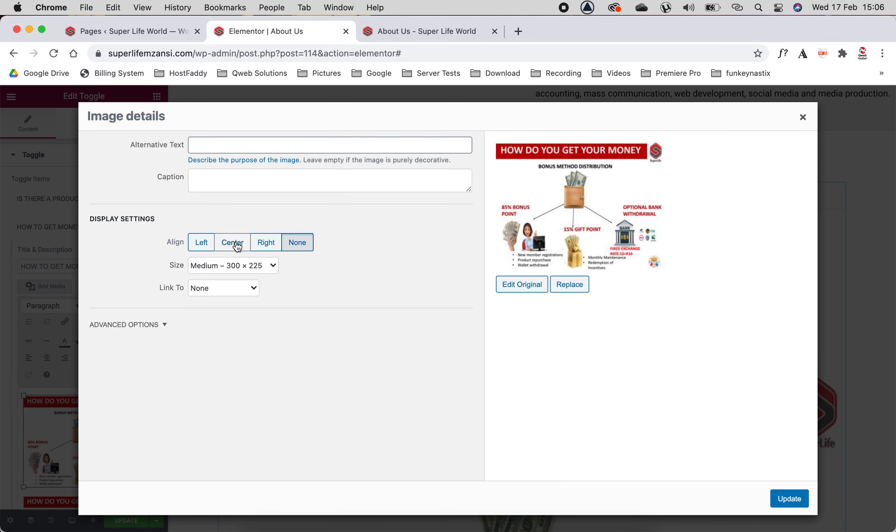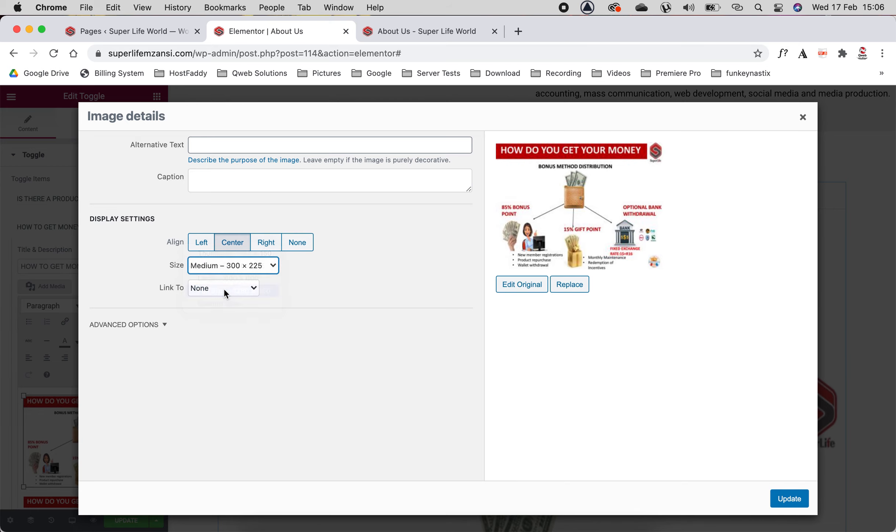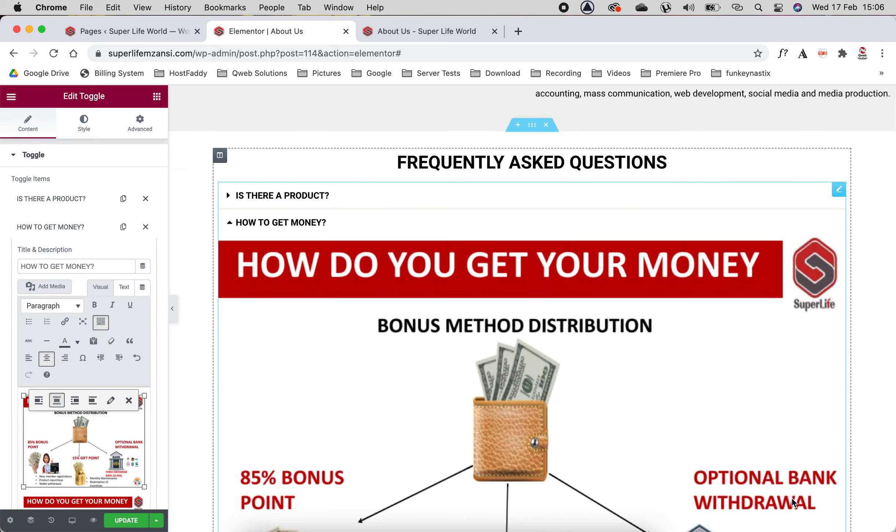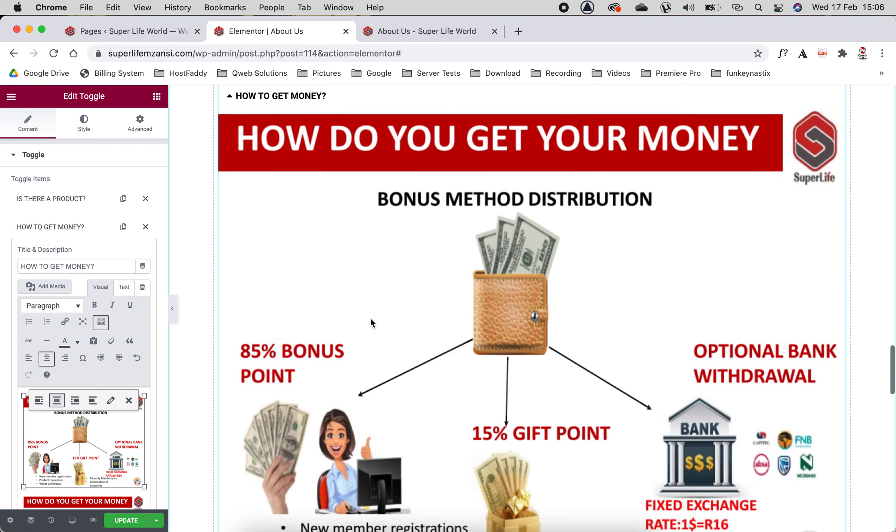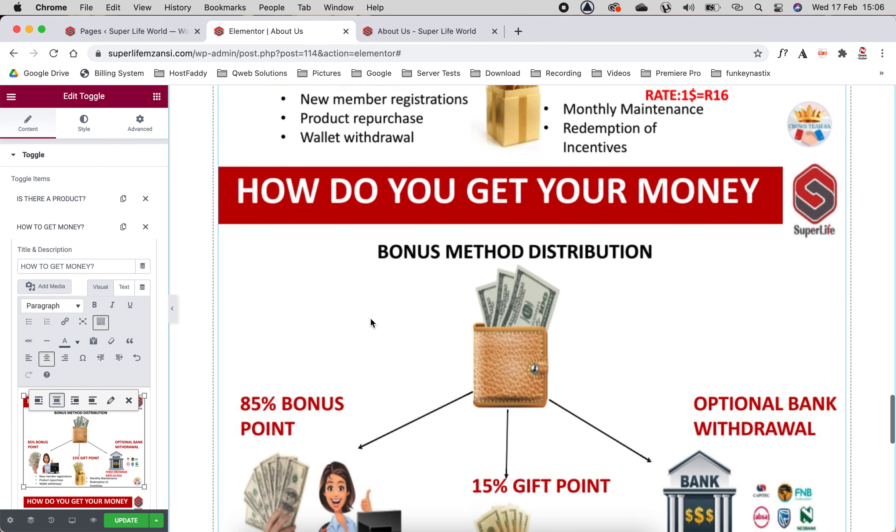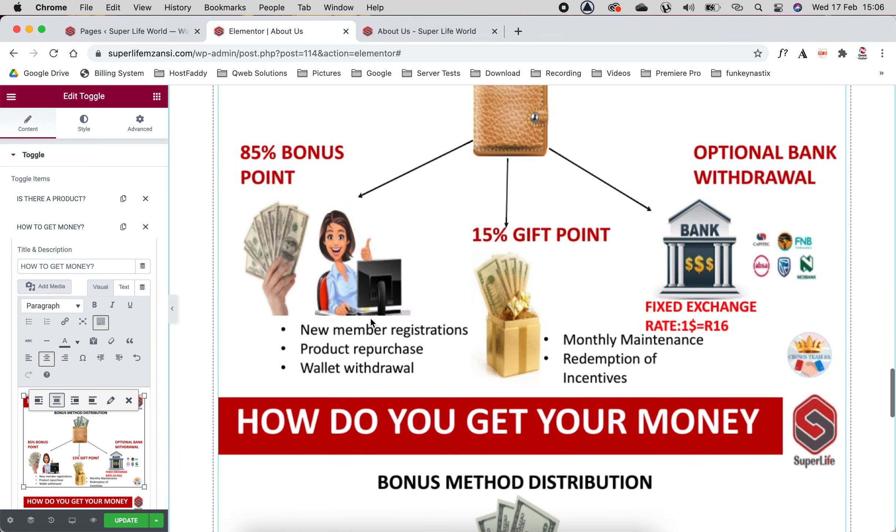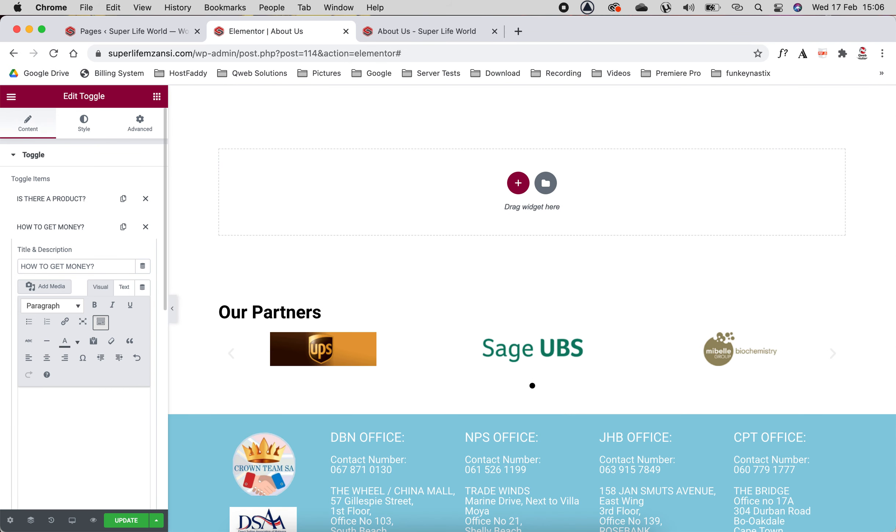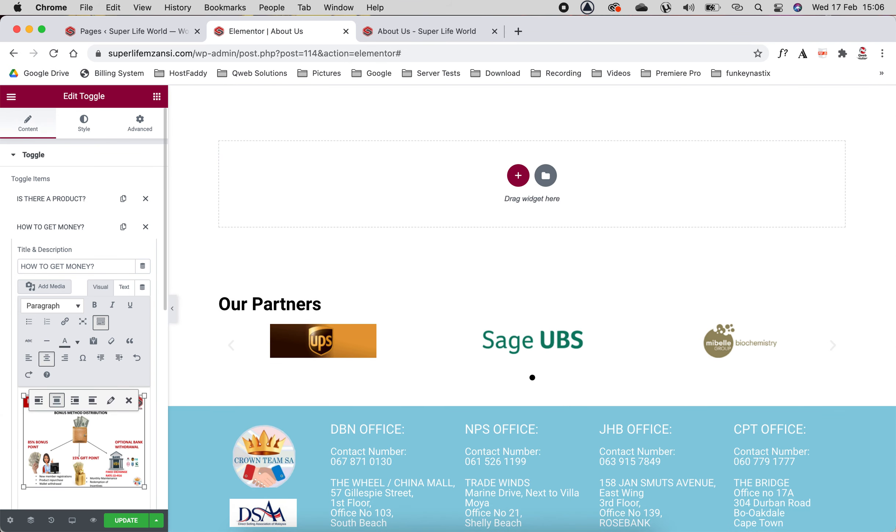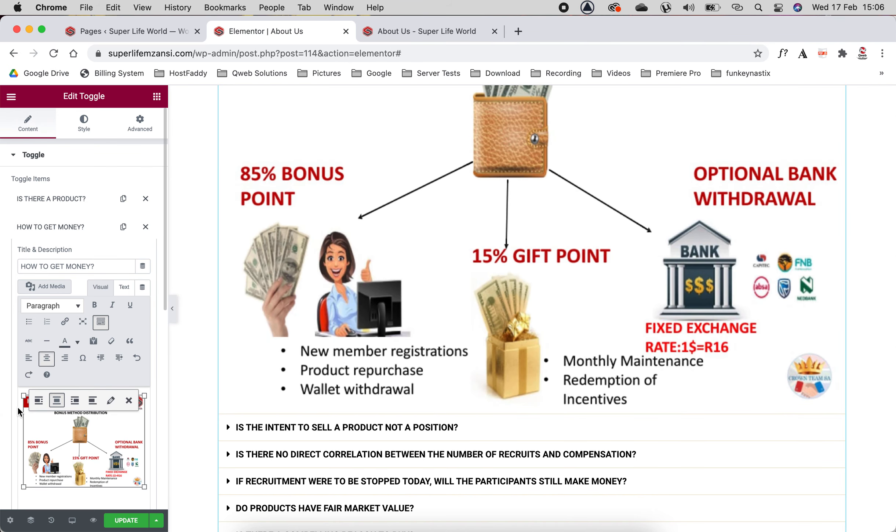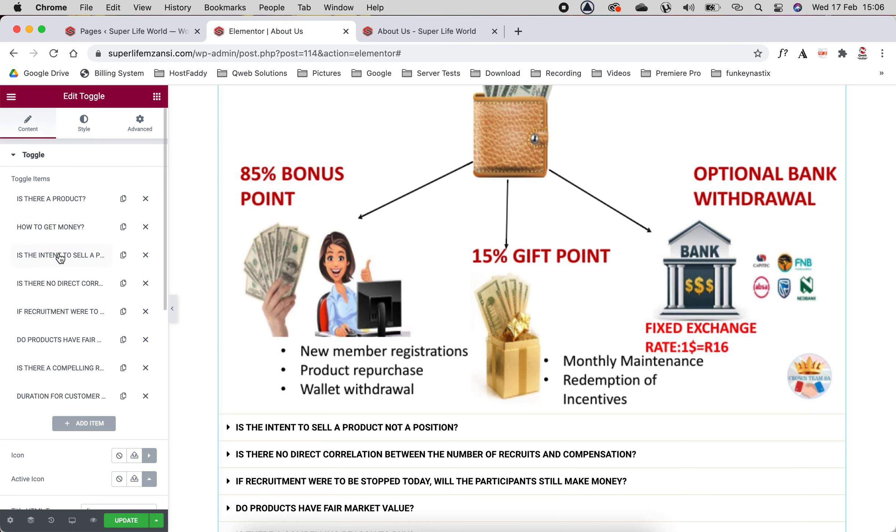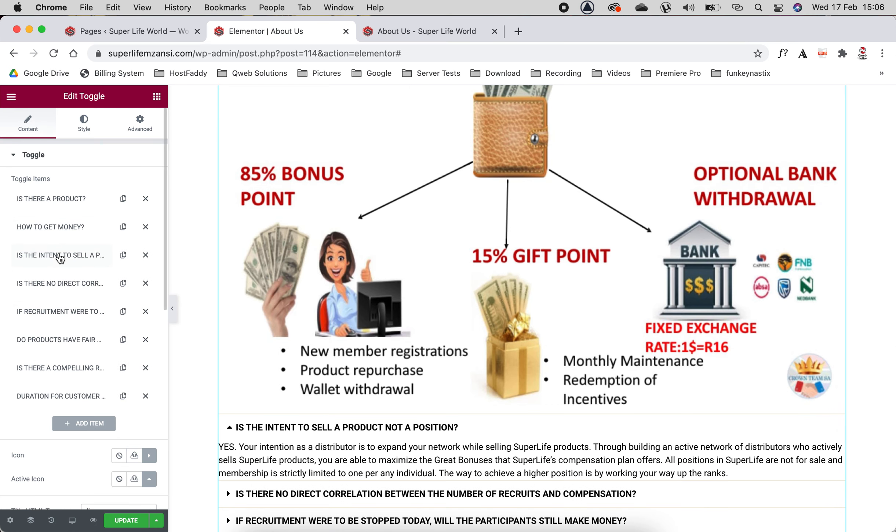What I did was we had it set in the center and size we made it full size. There you go, now as you can see it's the same size as the other one. To get rid of it you just simply click and delete. There you go, that's all we had to do. So the toggle functions are the same.